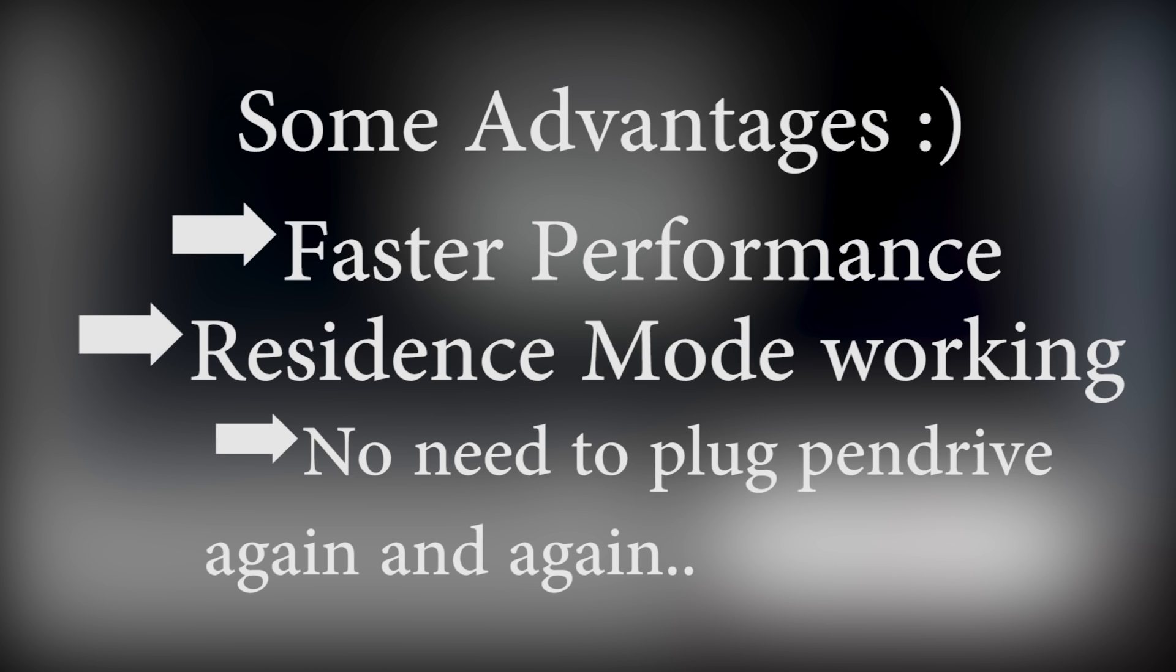There are many advantages of installing Remix OS on a hard drive instead of a pen drive. So without wasting any more time, let's jump straight into the installing instructions.